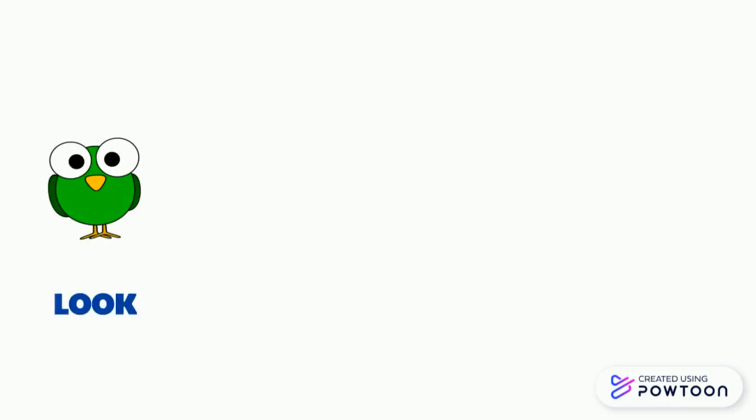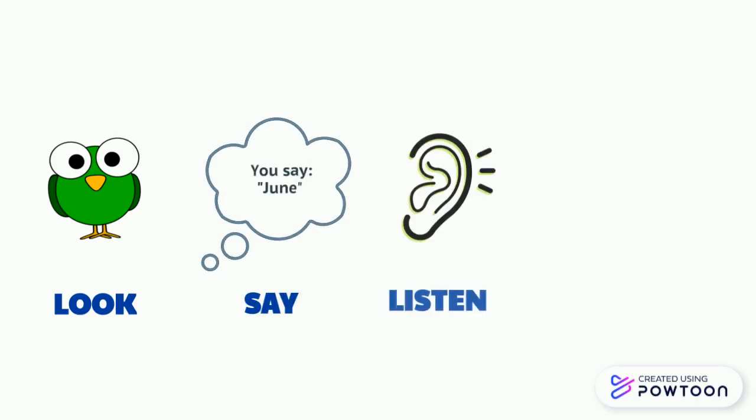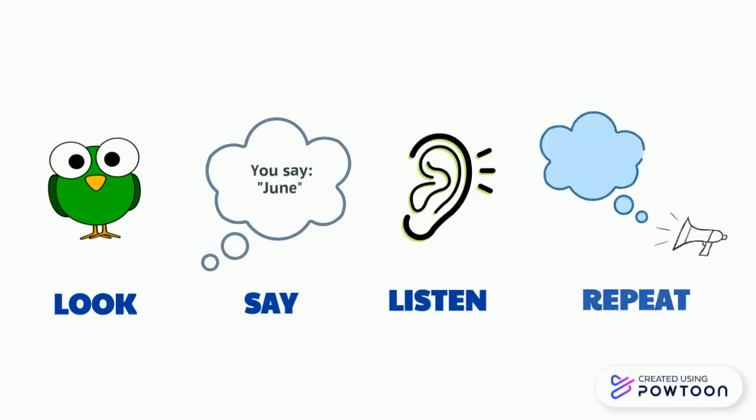Okay, first look at the number and the picture, then say the month depending on the number and the image you see. For example, if you see number six, you say June. Then listen and then repeat two times. Ready? Let's start.